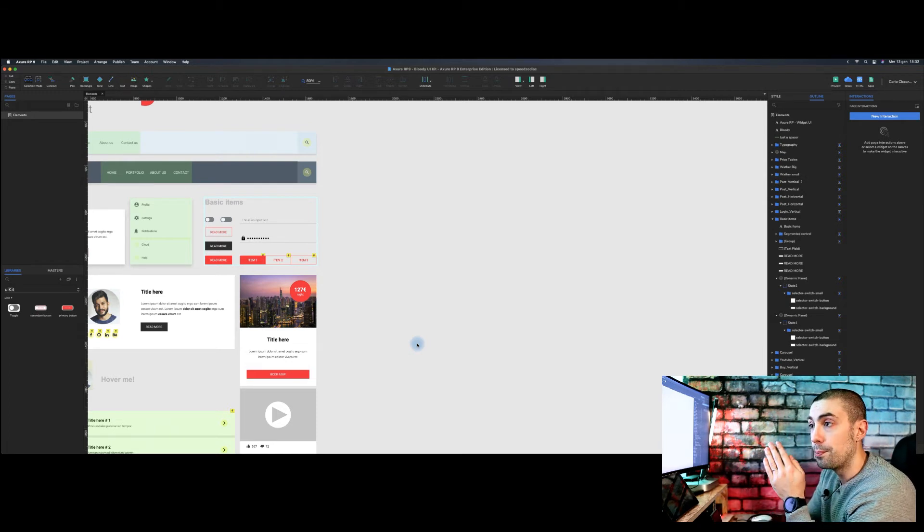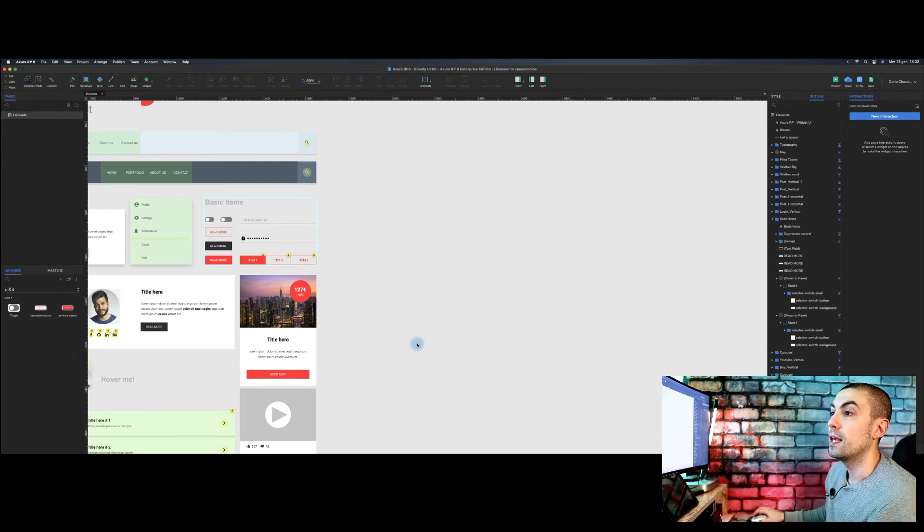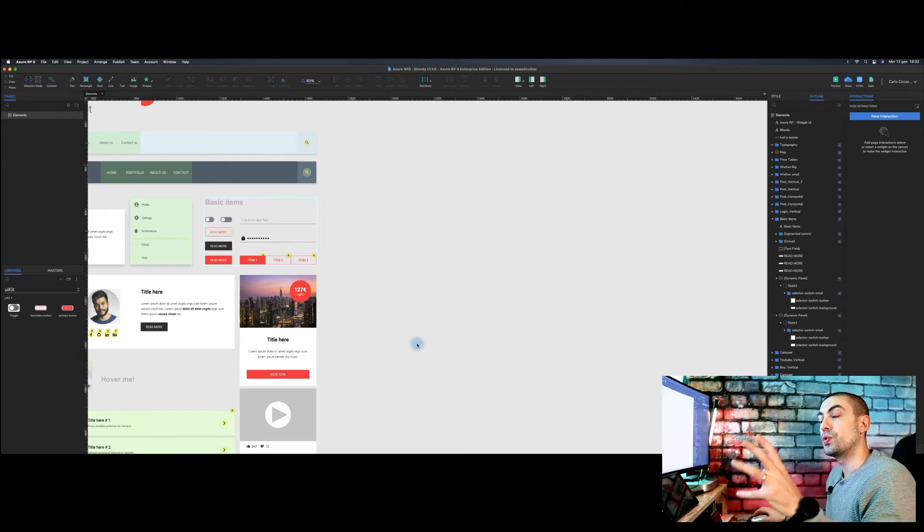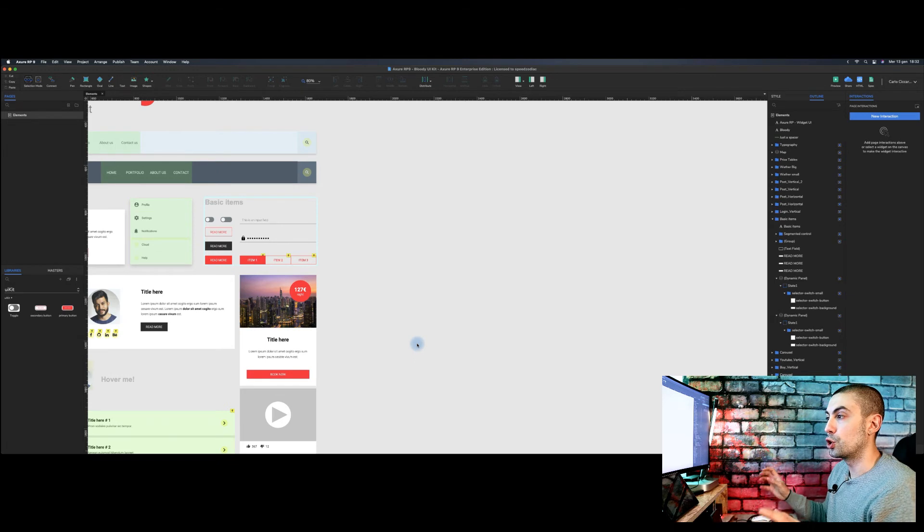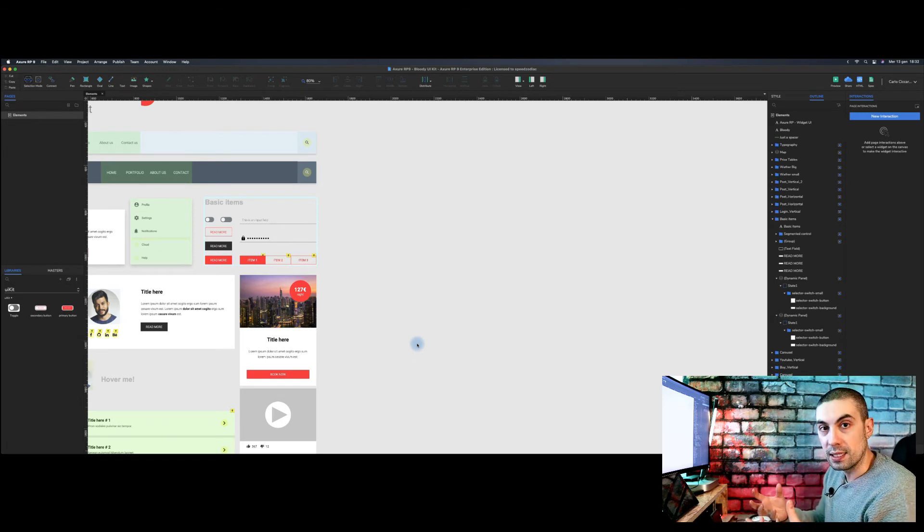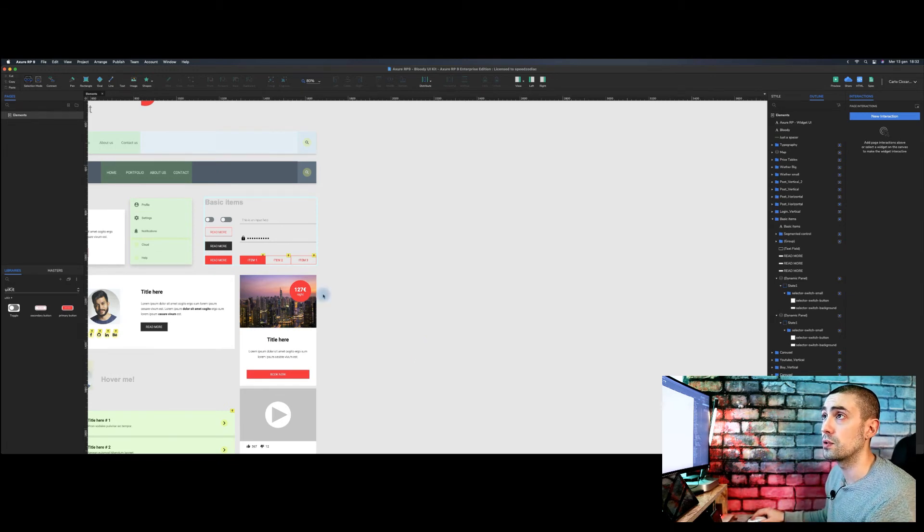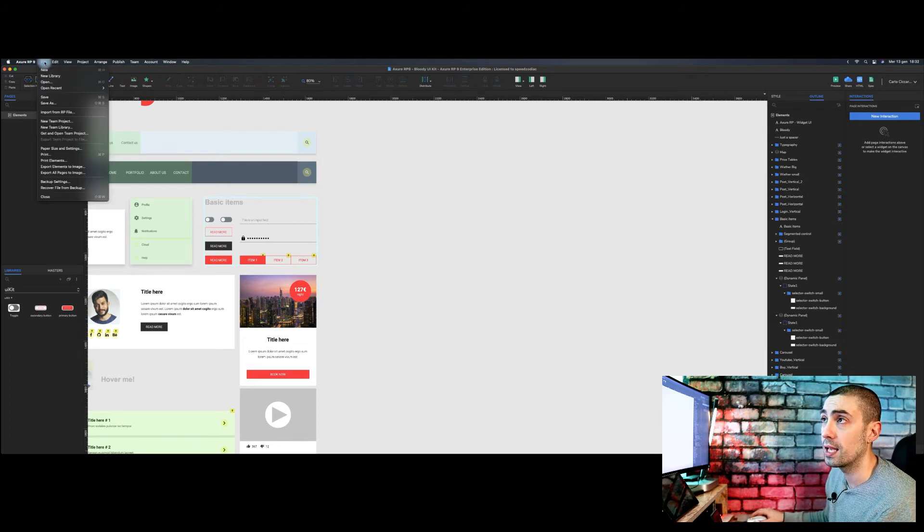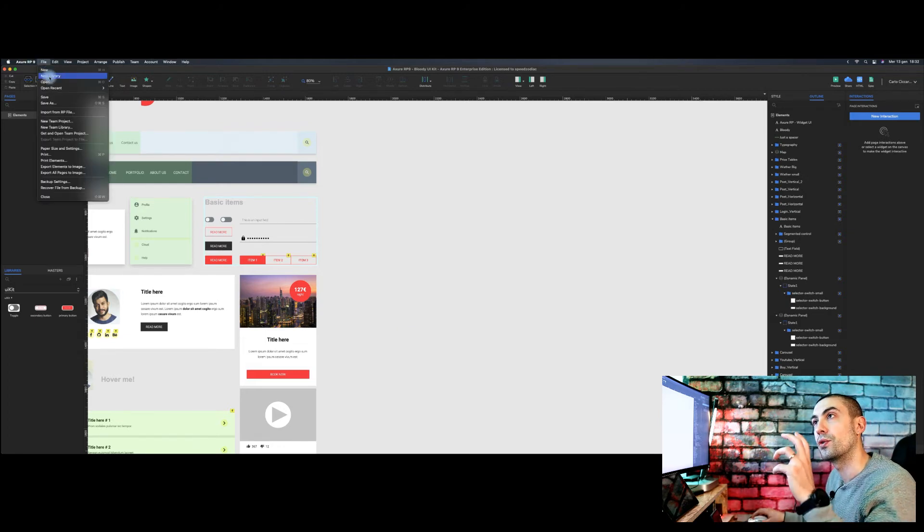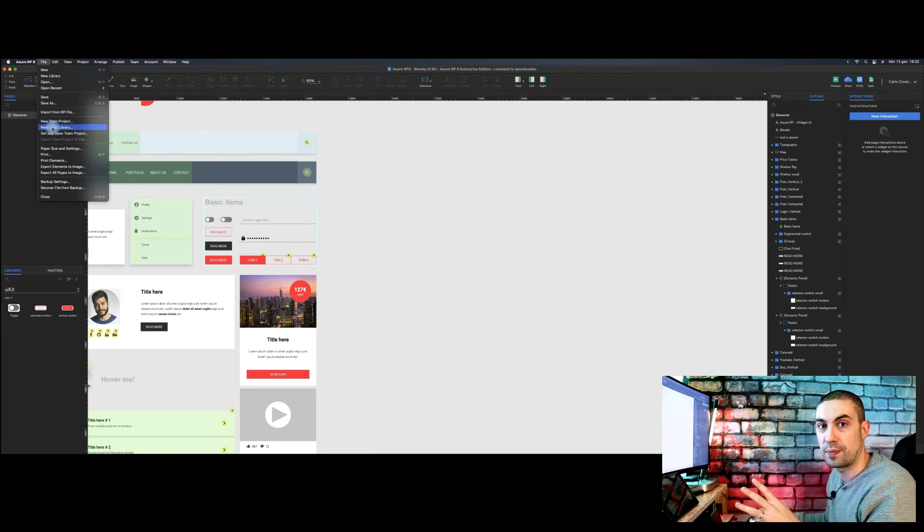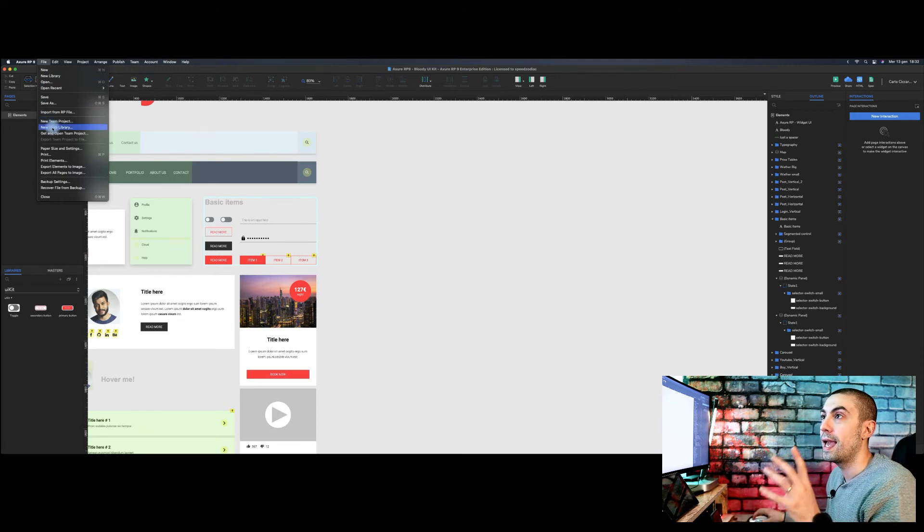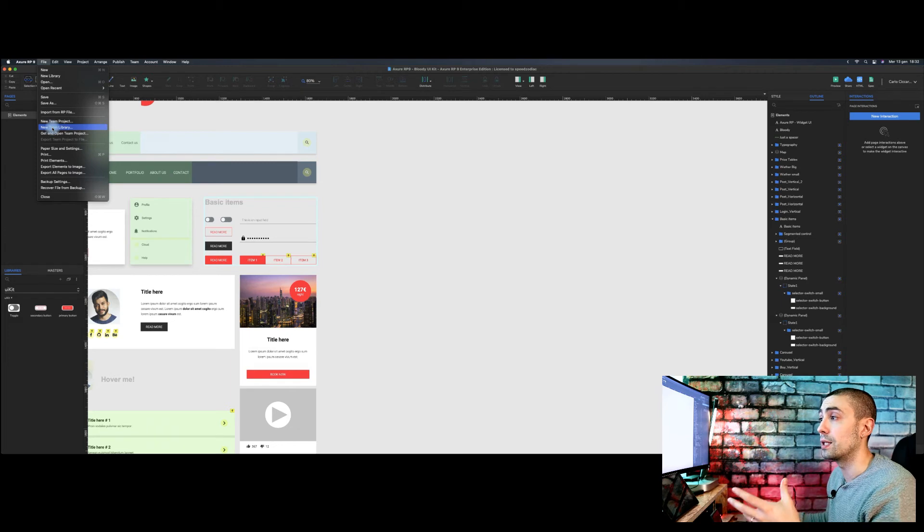So if you want to create a library that should be created simultaneously with your teammates, the thing that you have to do is to go on File and instead of creating a new library, you should create a new team library. And it will create a new library and you have to choose where you have to put basically the project name.